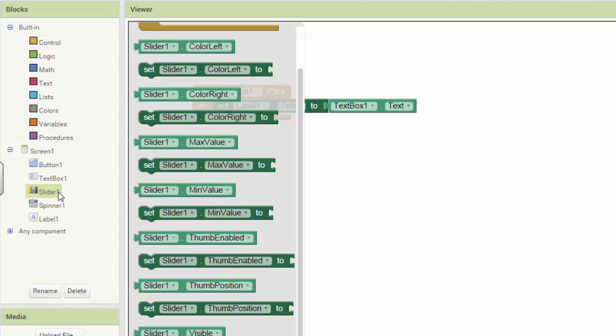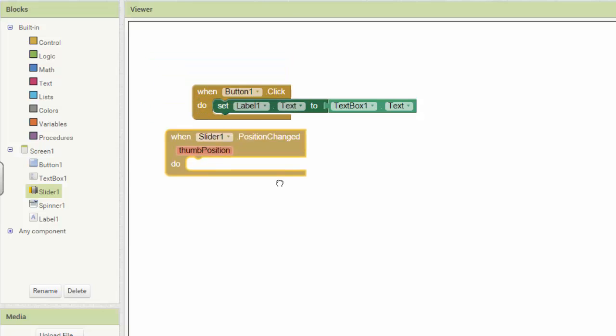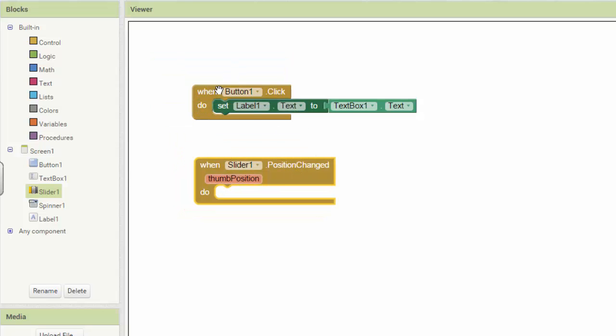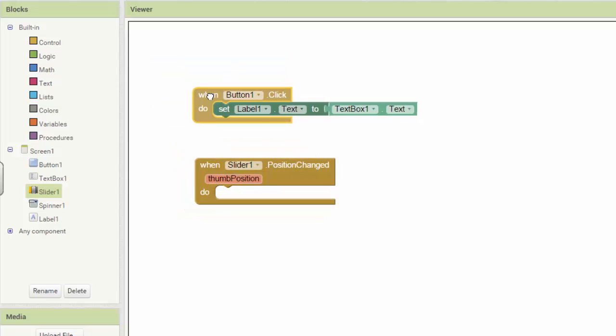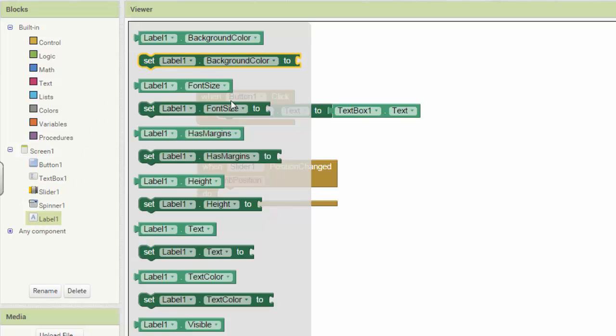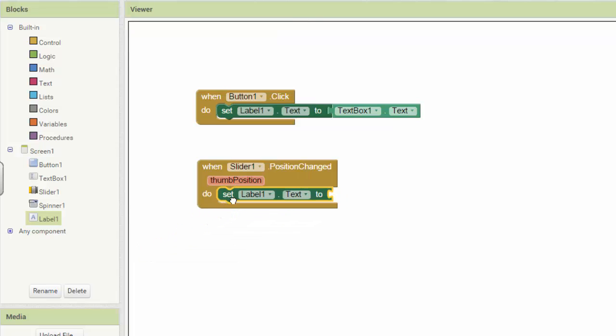So if you look at your slider one, there's a lot of things we know about it, but at the top of this list is an event called position changed. It's the same color as when button one is clicked, because they're both events, things that the user can do that the app can recognize. So when the slider position is changed, I want to put that position in label one's text.